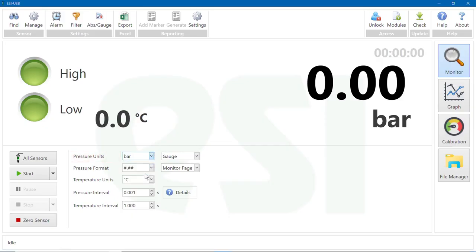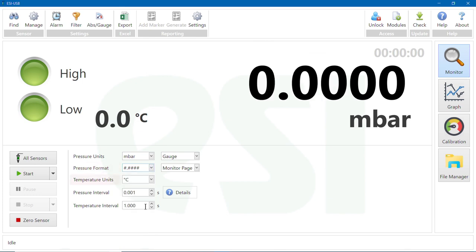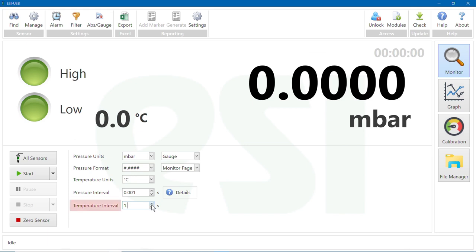Select Pressure Units, Pressure Format, Temperature Units, Pressure Interval and Temperature Interval from the drop-down menus. There is also an option to read in absolute pressure.